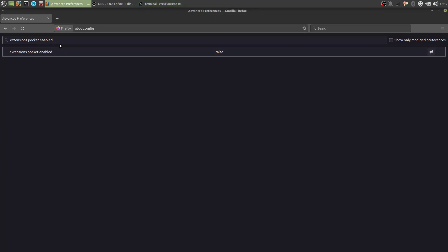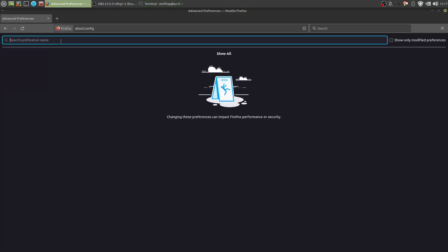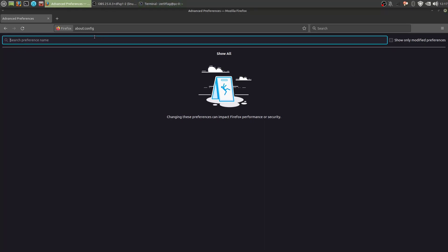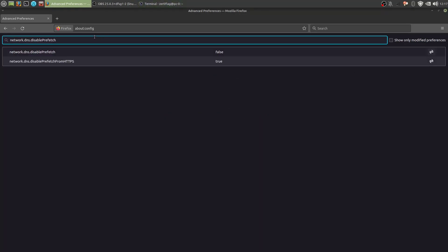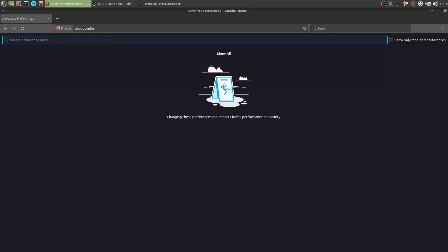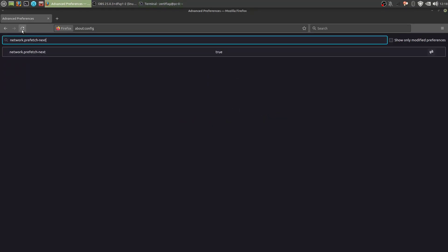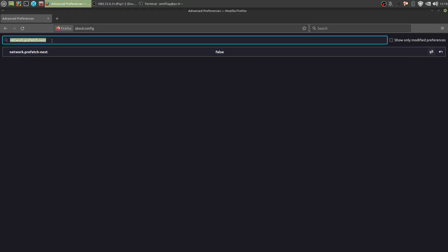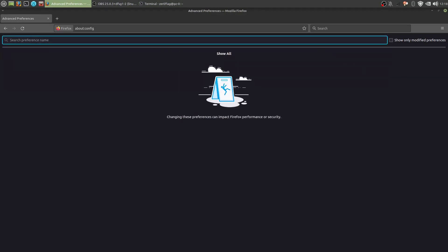Next. We want to disable prefetching. And prefetching will connect to servers without user authentication. We don't want that. It may speed things up a bit when you're loading websites. It's not worth it. The speed increase is minimal. And the privacy risks are significant. Disable both of these. Prefetch next as well.